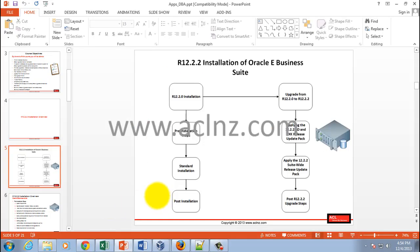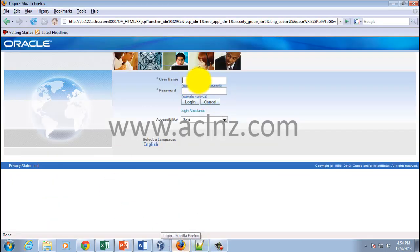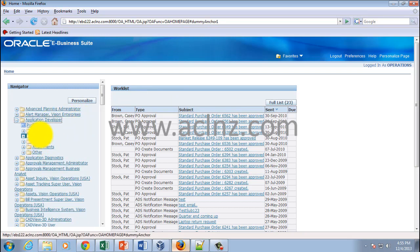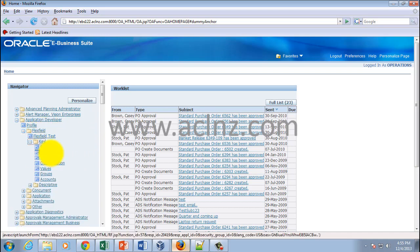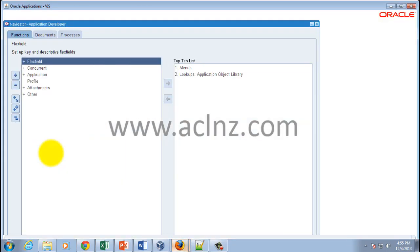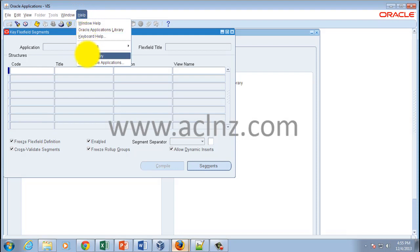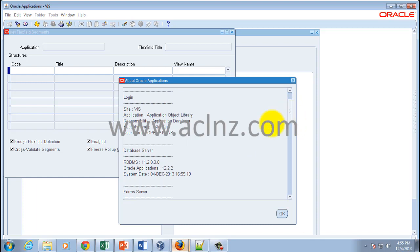I'll minimize this and go into Oracle Applications. Here is Oracle Applications that we have installed. I'll log in as the default demonstration user with password 'welcome'. I'll go to the Application Developer responsibility, open a form, then go to Help > About Oracle Applications. You can see that this instance is presently on release 12.2.2.